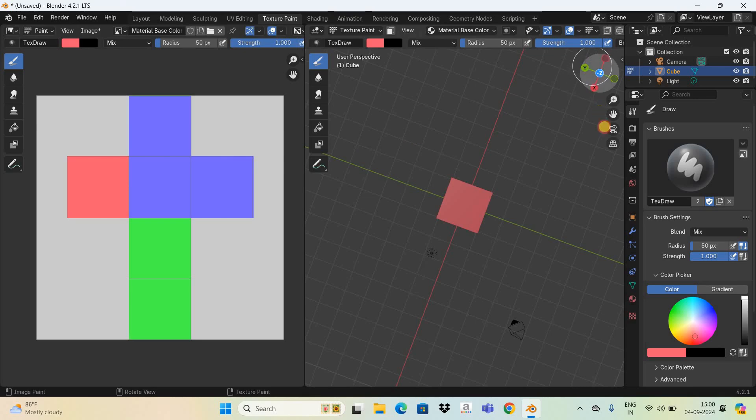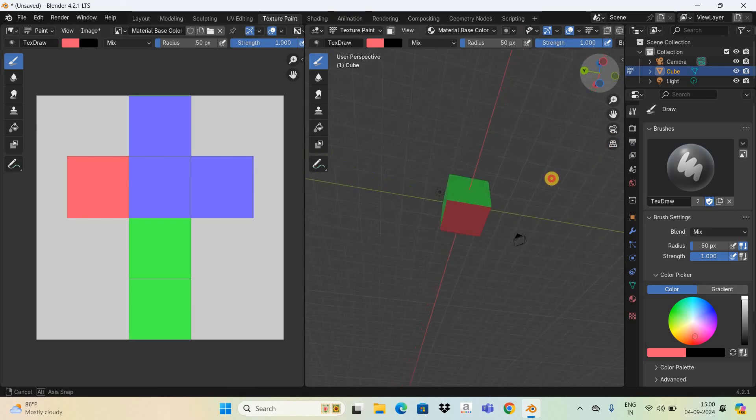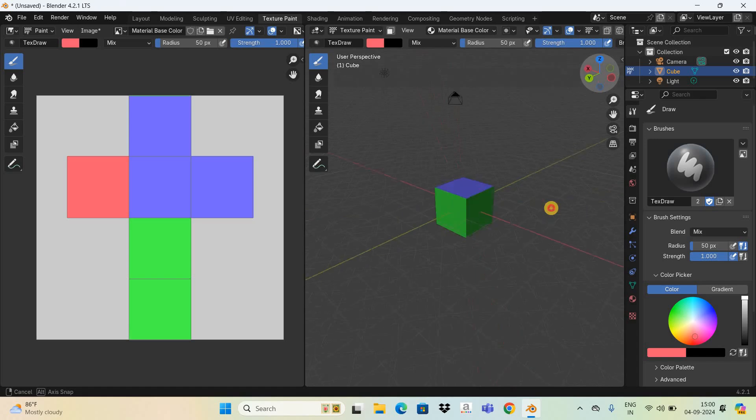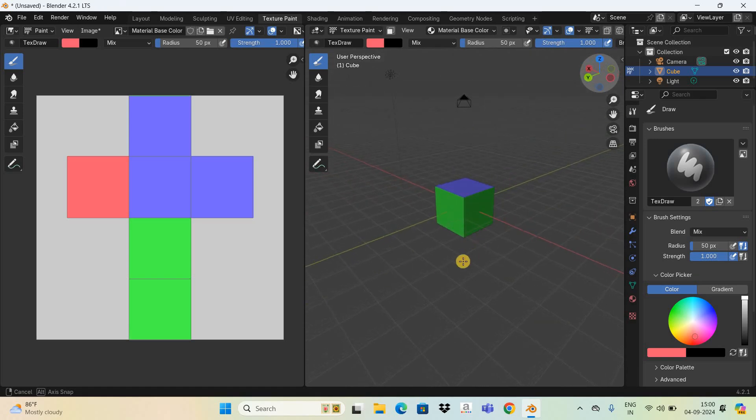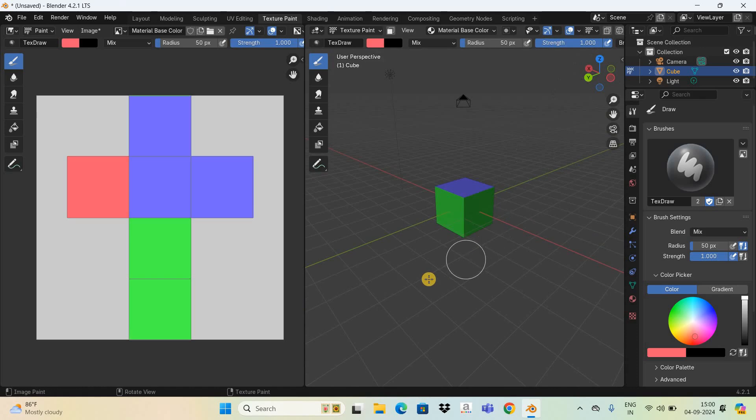So this is how you can texture paint your object or character or mesh in Blender 4.2.